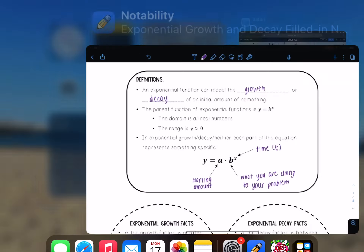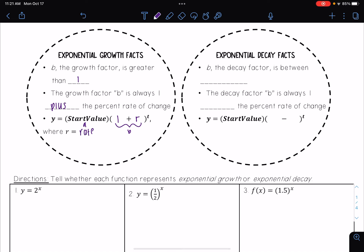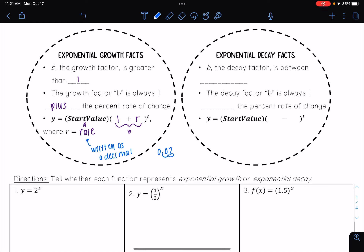There are two types: exponential growth and exponential decay. For exponential growth, the growth factor b is always greater than one, and b equals one plus the percent rate of change r. So the exponential growth function is written as y equals a times (1 + r) raised to the t, where 'a' is the start value and r is the rate written as a decimal. For example, a rate of 0.02 as a decimal becomes two percent.